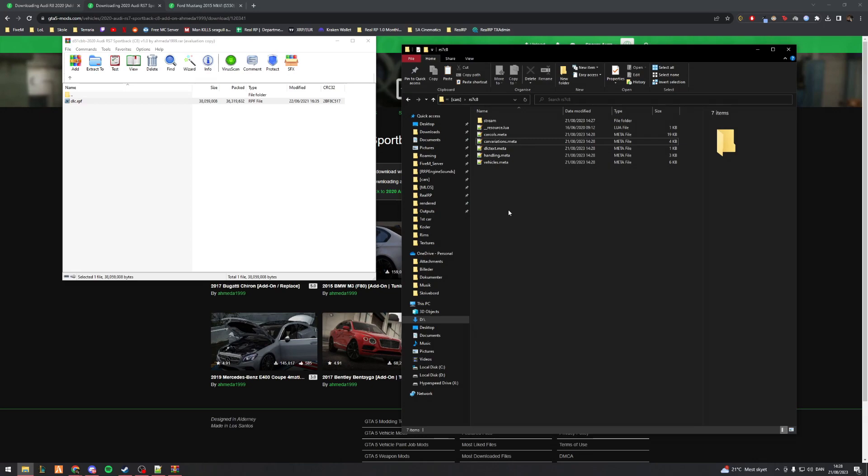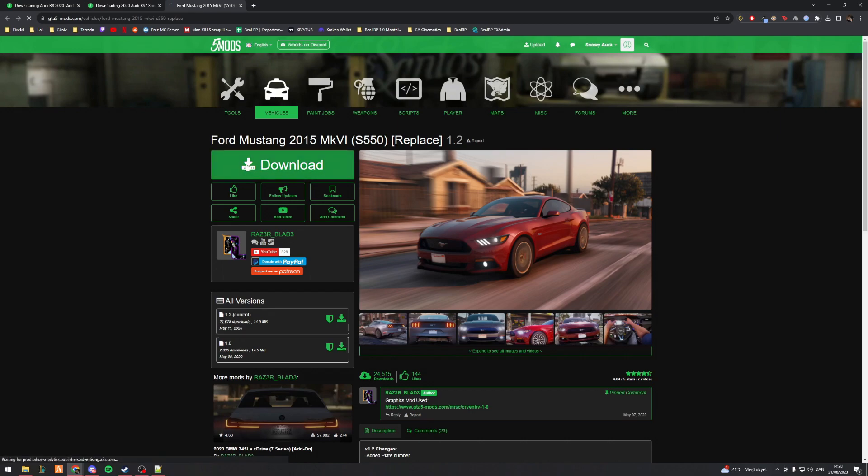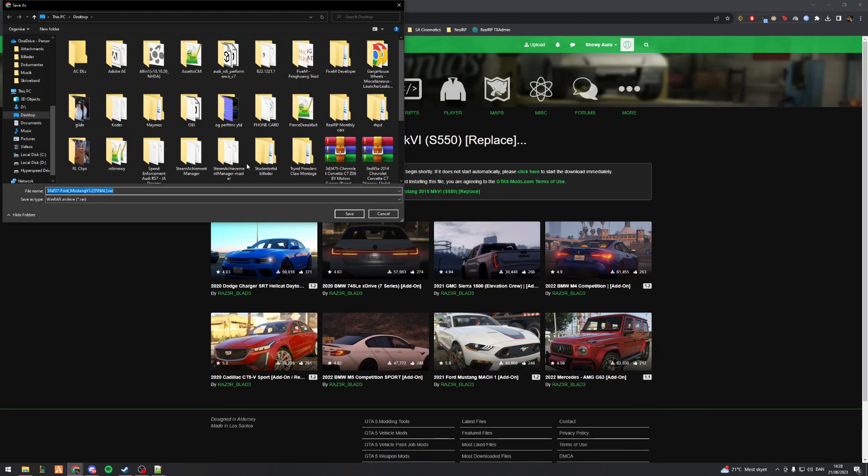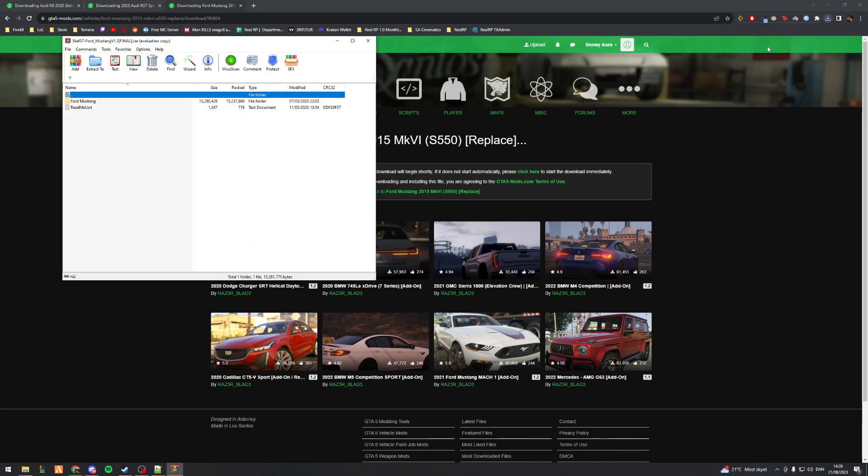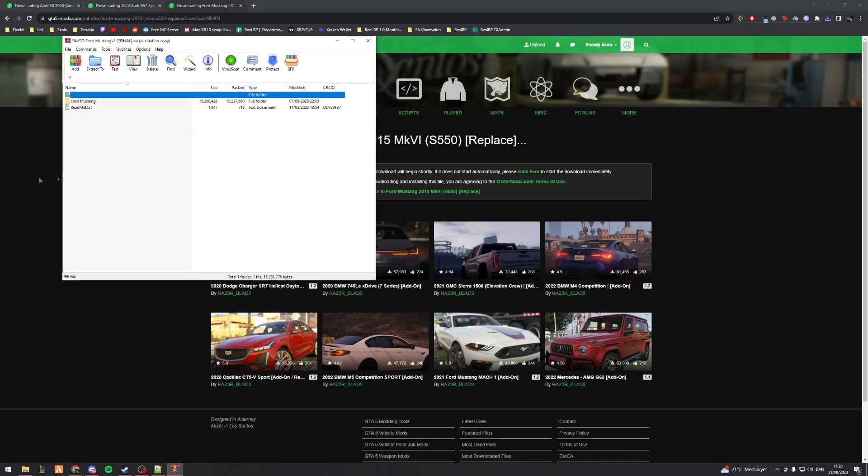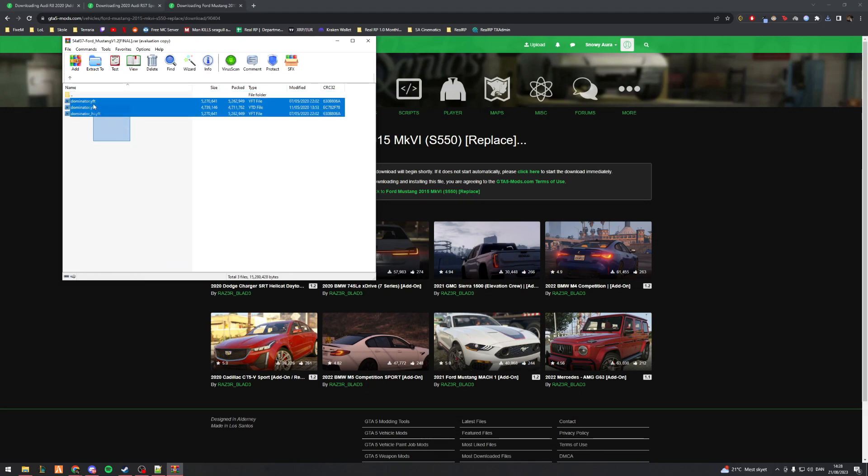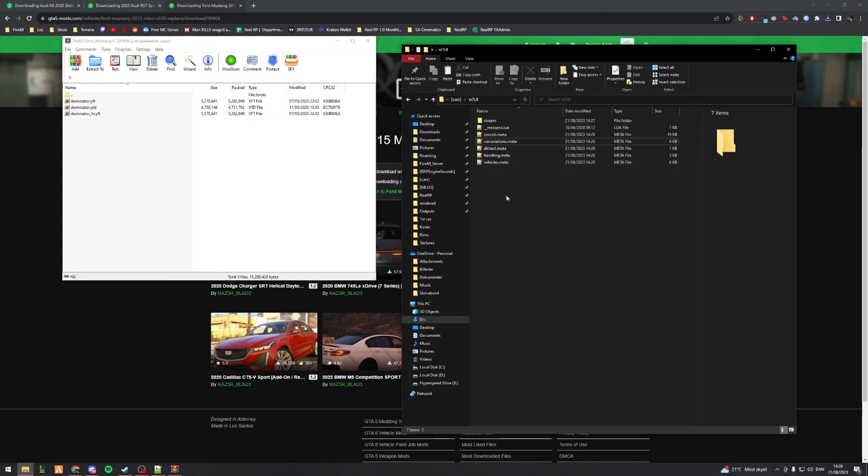Now the more tedious process is getting a replace vehicle and making this FiveM ready. By me saying tedious, yes it's still quite simple, it'll just take a bit longer. When I open this up, I have a Ford Mustang folder and then this replaces the dominator with the spawn code dominator.